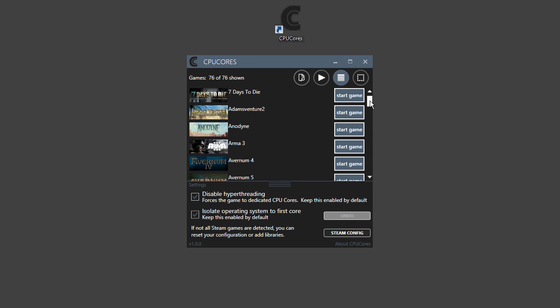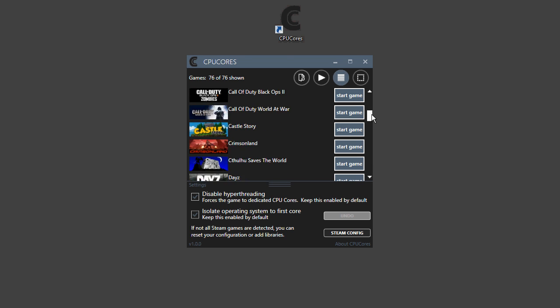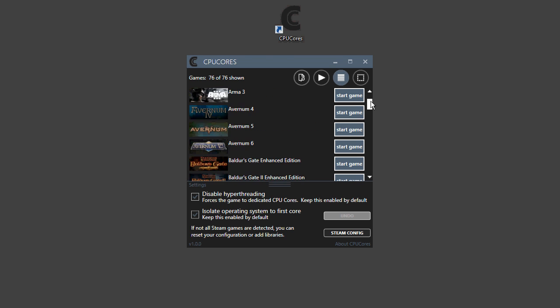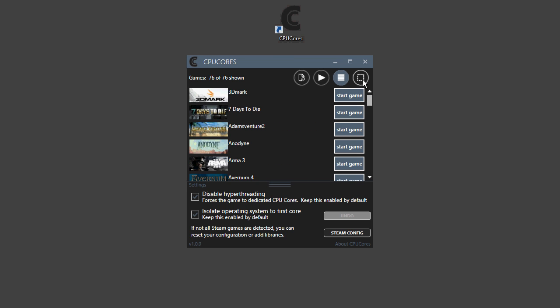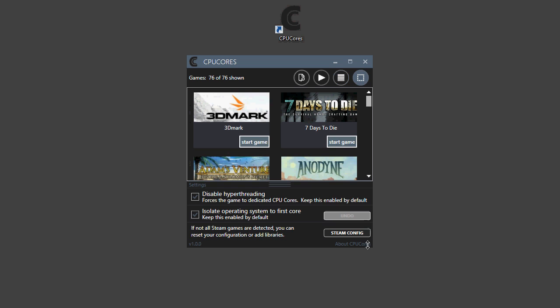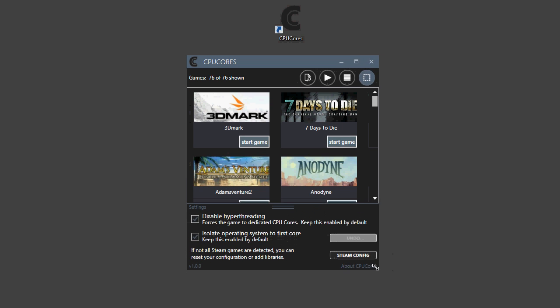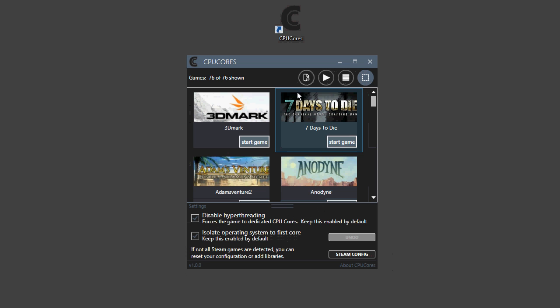you will notice it automatically detects all your Steam games, as you can see here. You can also view your games via the grid format by clicking on the grid button, and you can expand the program to show more games if you'd want.